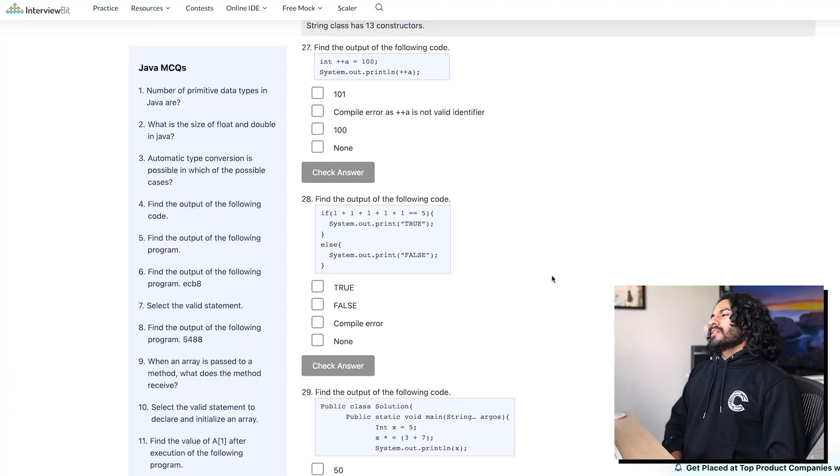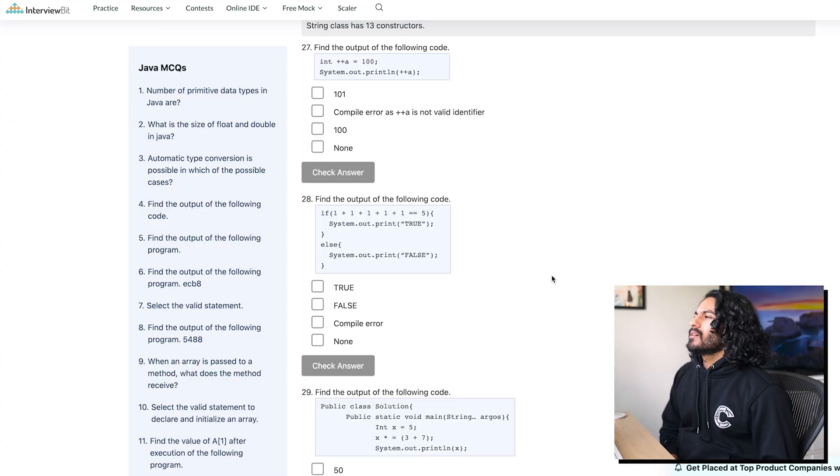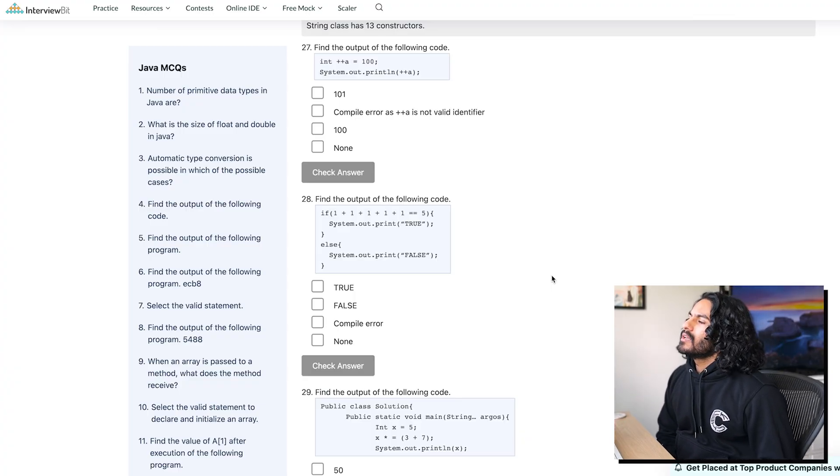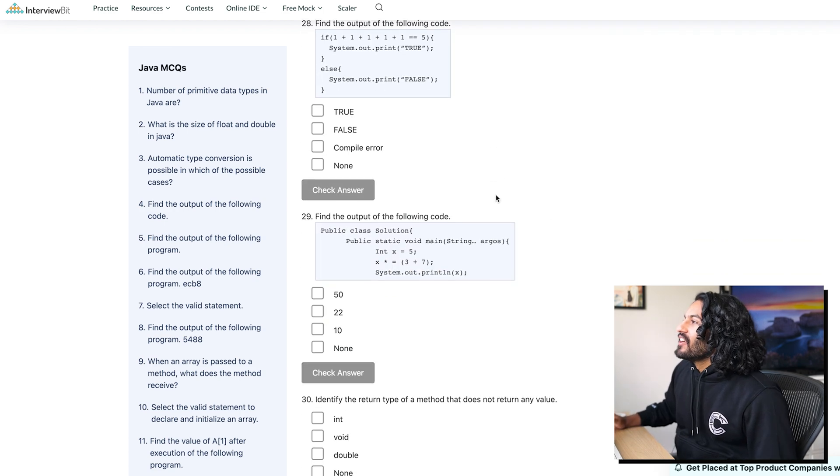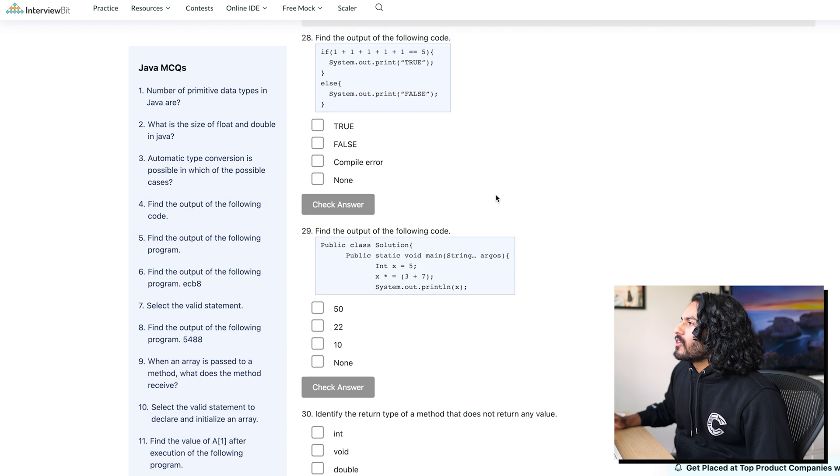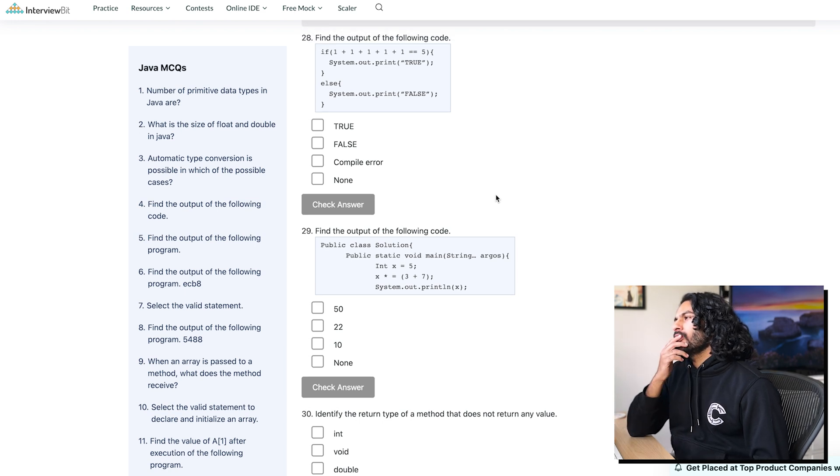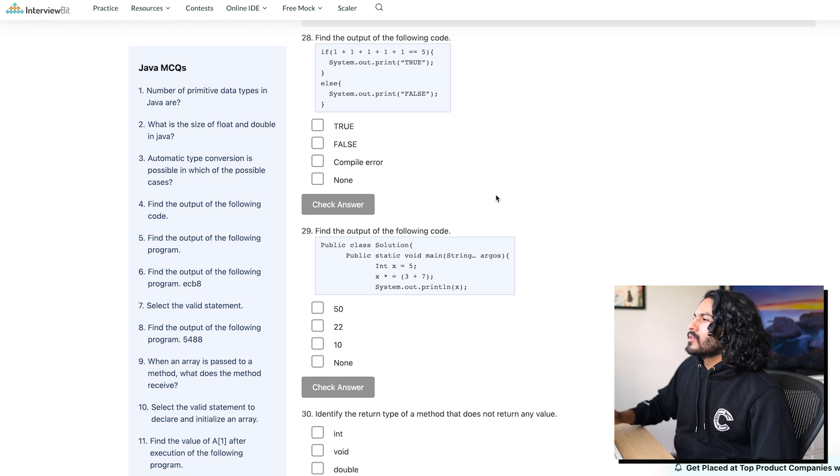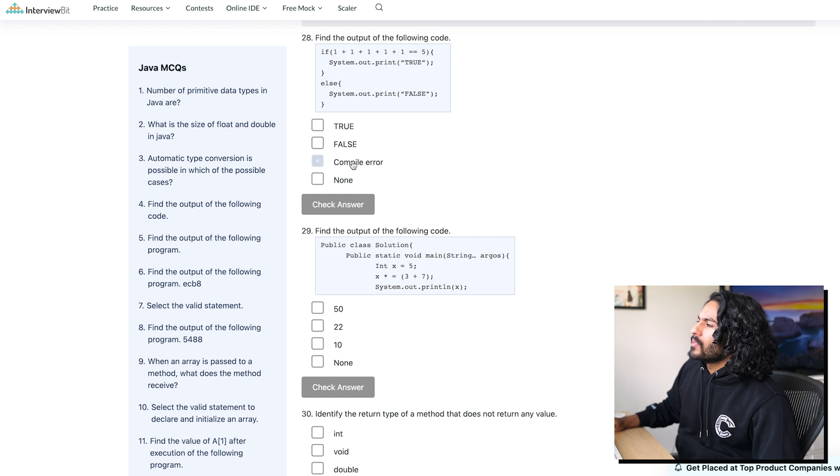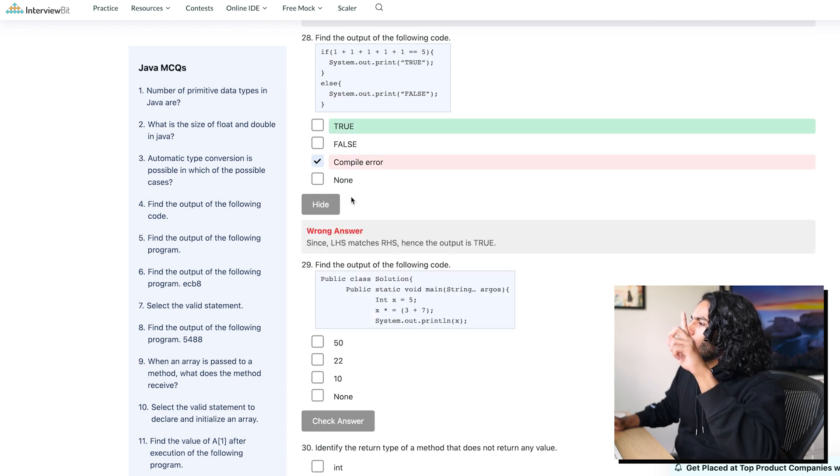Plus, plus A equals 10. I don't think you can do this. Yeah, this is wrong. Nice. Find the output of the following code. Oh, can you do that, though? I think you need parentheses. I don't think you can do that. No, that's a compile error, baby. That's a no-no.